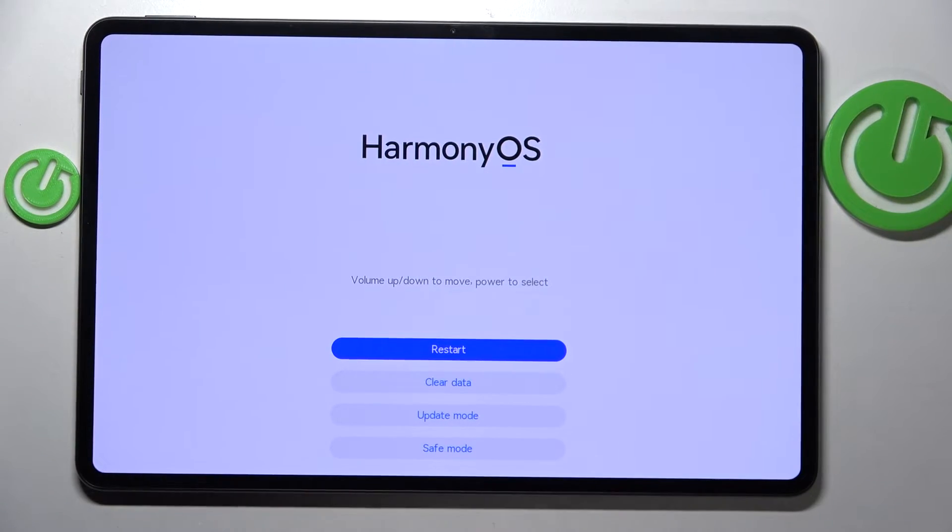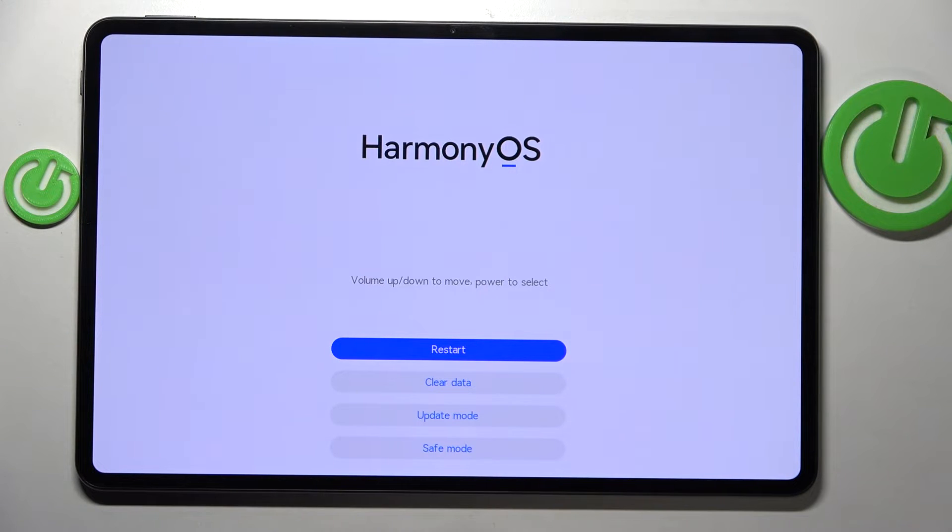As you can see, we're now in Harmony OS recovery mode.